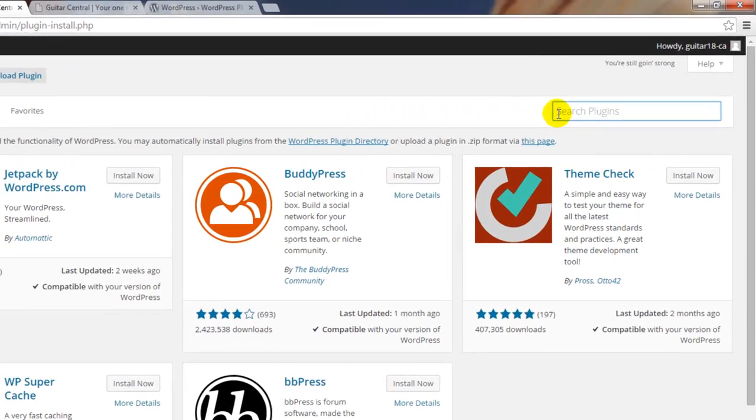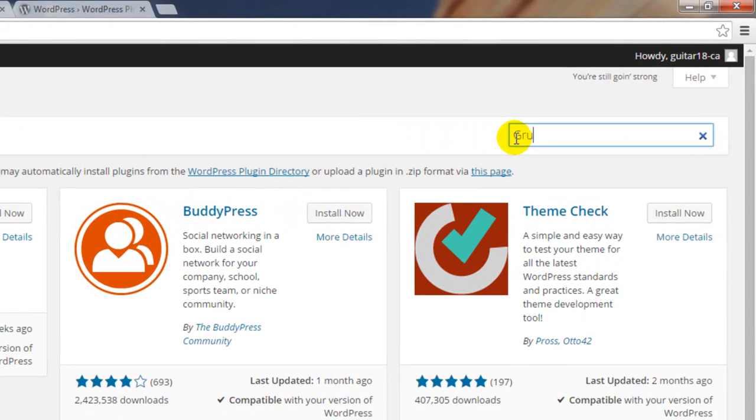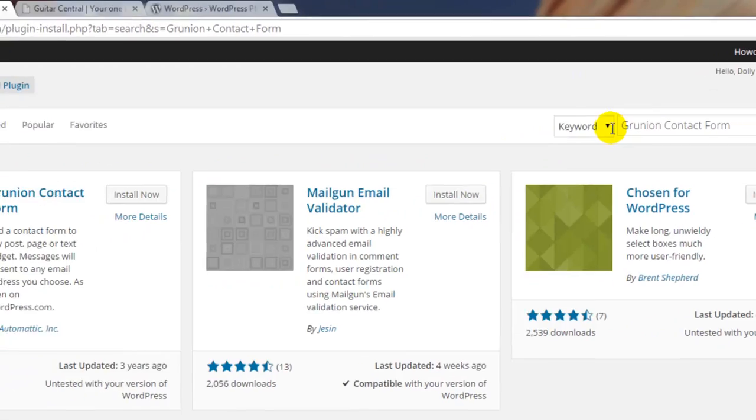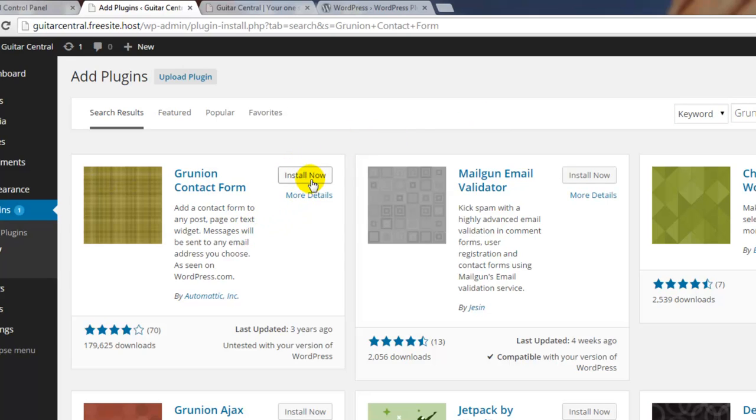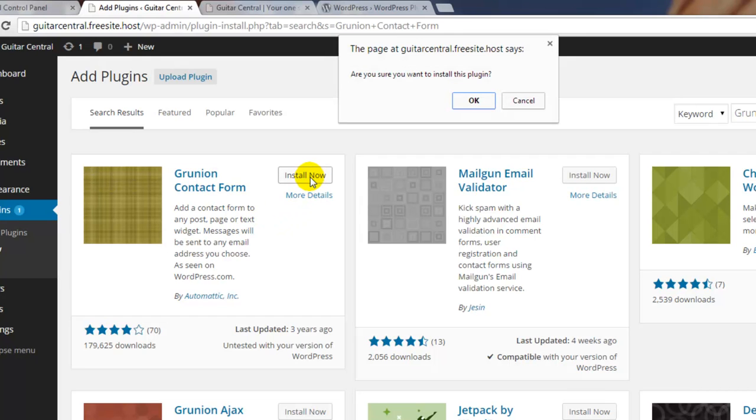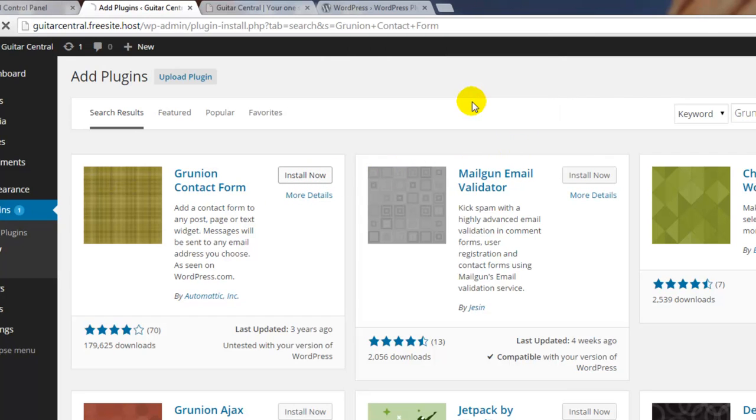You can always manually download and install a plugin, or you can return to the dashboard to use the WordPress installer. We'll search for the Grunion contact form here, a popular and easy to use contact form that we're going to use to create a contact us page. Once we locate the plugin in this area, we can read a few details about it, or if we'd like to use the WordPress installer, click on the install now button.